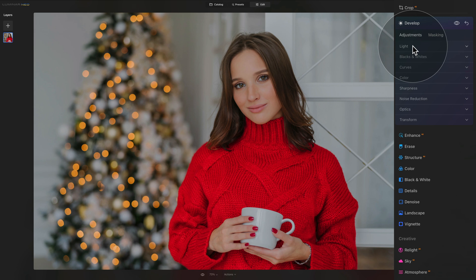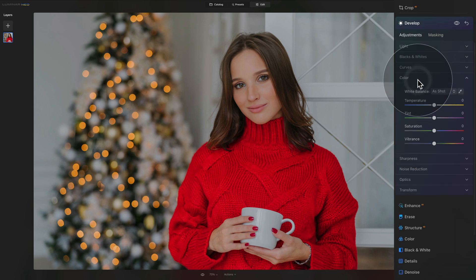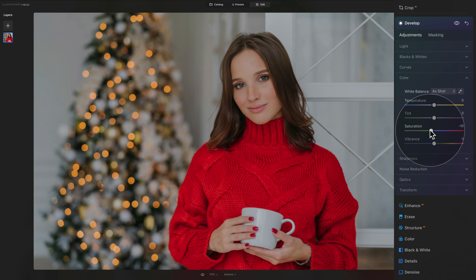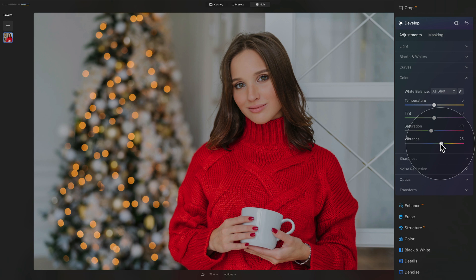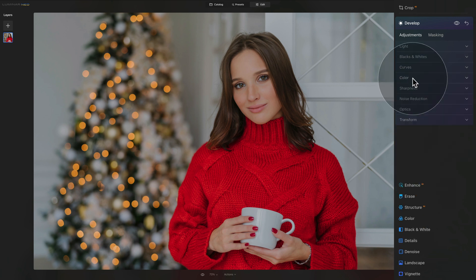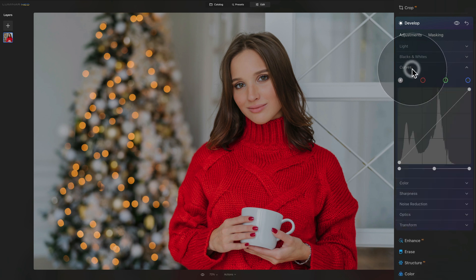Now make some adjustments in the Color section. Use the traditional method: take overall saturation down to around minus 10 with the saturation slider, then bring the vibrance slider up to around 20 or 25, which takes the less dominant colors and makes them more saturated. Close this and move into Curves.